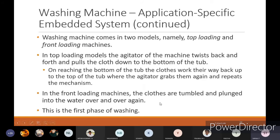In the top-load model, the agitator twists back and forth and pulls the clothes down to the bottom of the tub; the clothes work their way back to the top where the agitator grabs them again and repeats the mechanism. In the front-loading mechanism, the clothes are tumbled and plunged into the water over and over again.